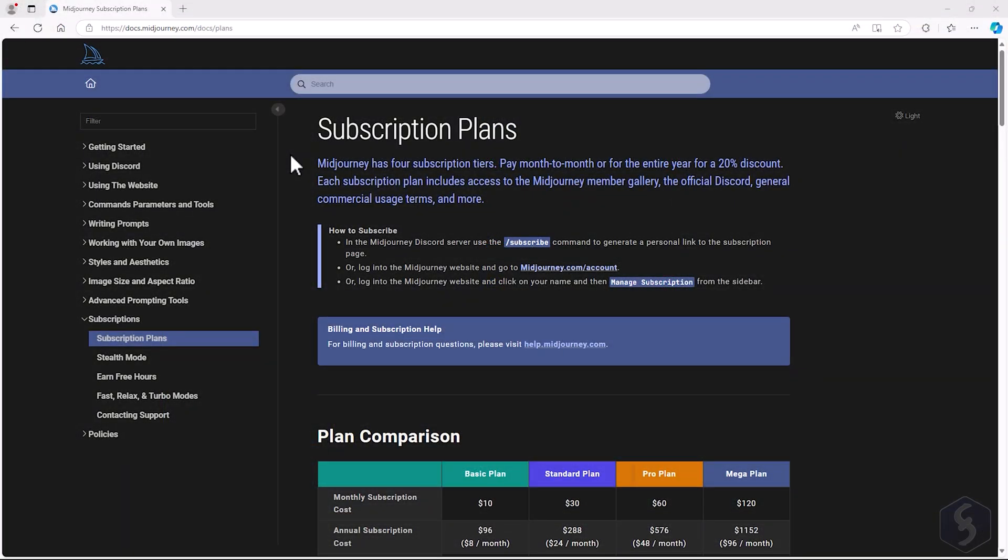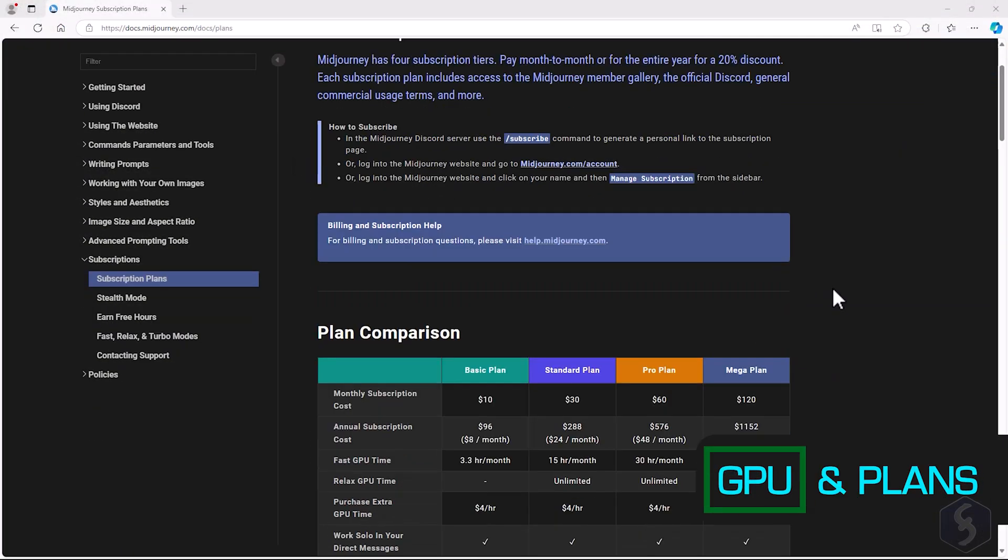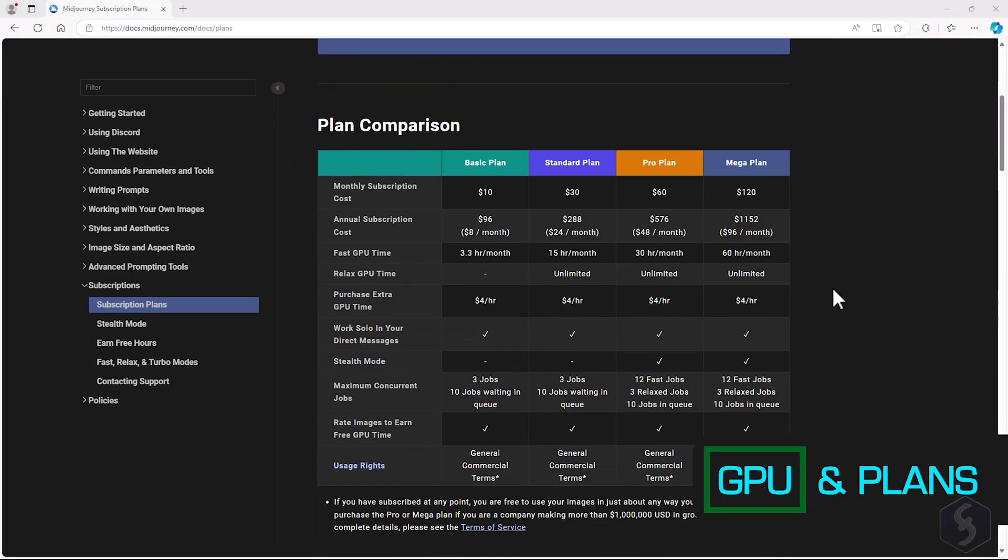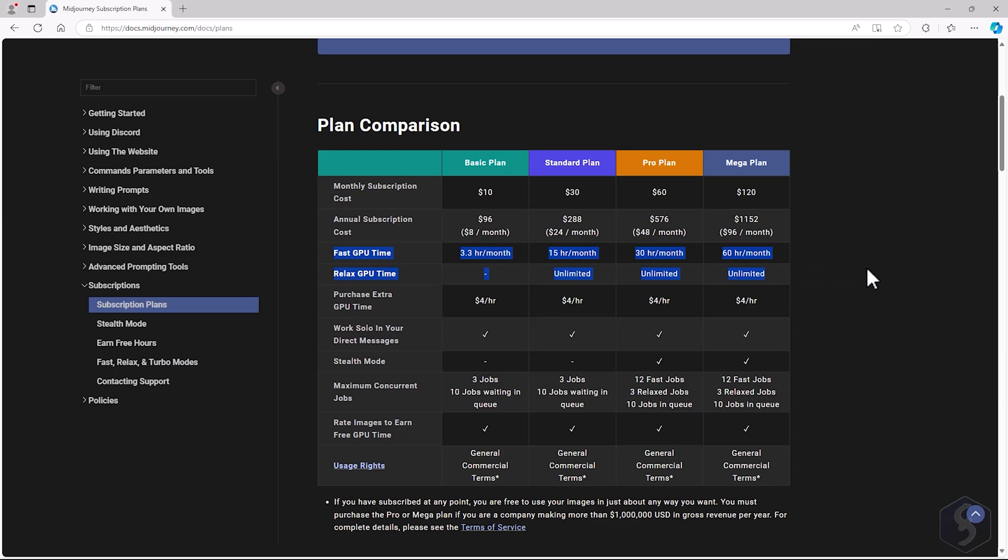Each generation consumes your monthly GPU time, based on your subscription plan. The time used depends on the chosen speed between Relax, Fast and Turbo modes, that do not impact the quality of the final result. We suggest to use the Relax mode to enjoy slower and unlimited generations.